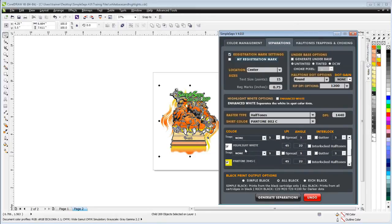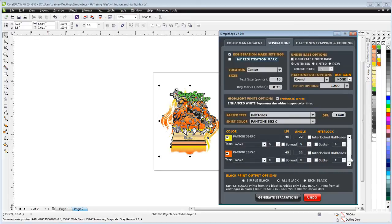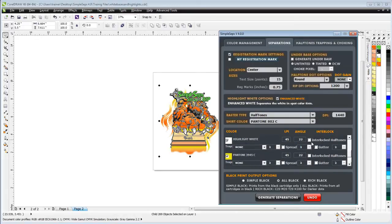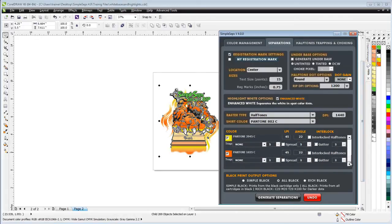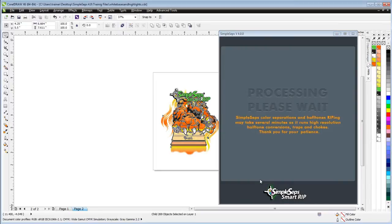For white highlight, I'll go enhanced on that and set that up as an interlock. I'll make sure I got that interlock there. Then I'll come down here and interlock my orange because that's blending with the yellow. Now just simply click on generate separations, and Simple Steps will automatically make adjustments.